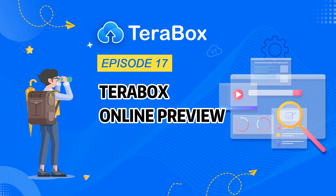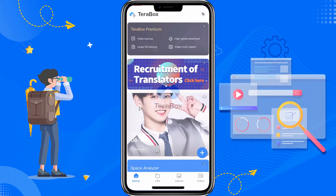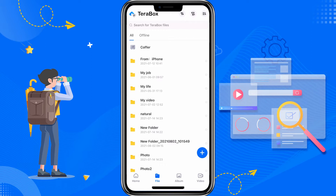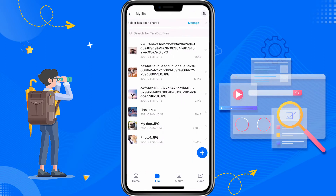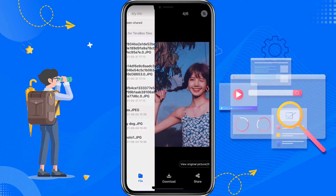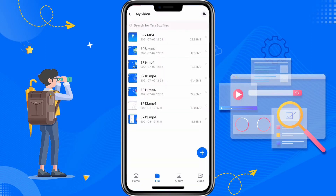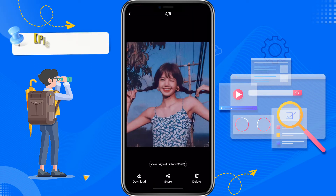In this video, we will show you the online preview function of TeraBox. Files that have been uploaded to TeraBox can be viewed directly online, including photos and videos.